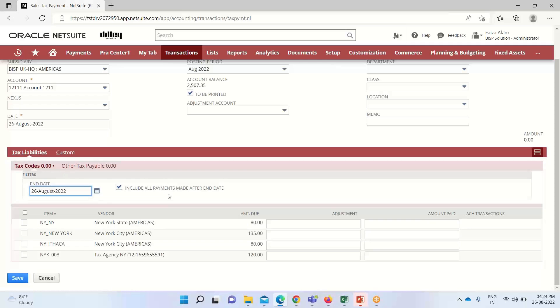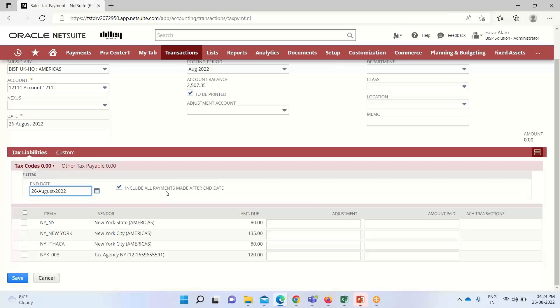This 'include all payment made after end date' checkbox means if we check this box, all the tax payments including those that are paid after the end date will be taken while calculating the tax liability. If we do not want that, we can clear this box.